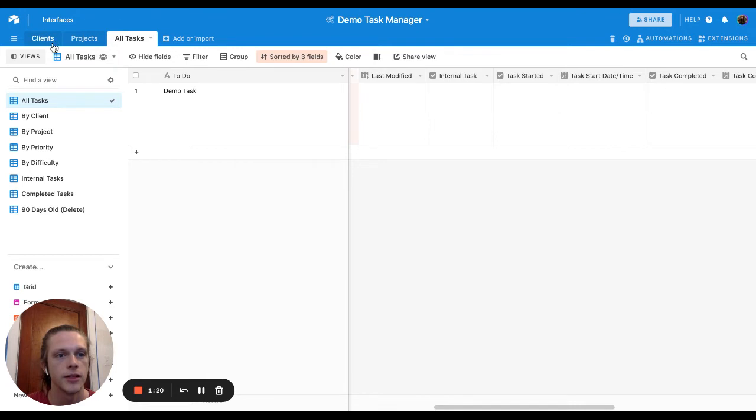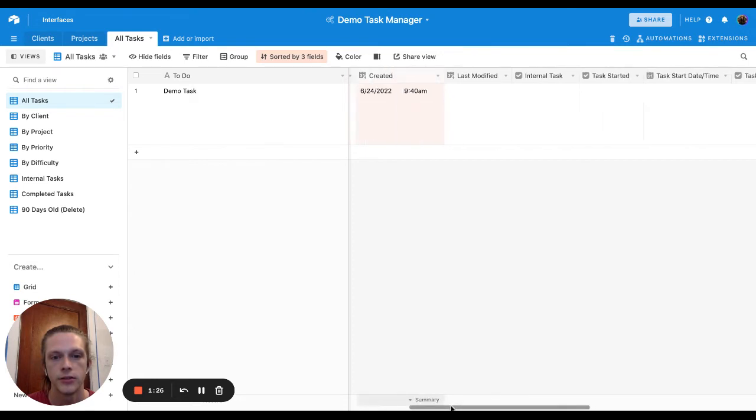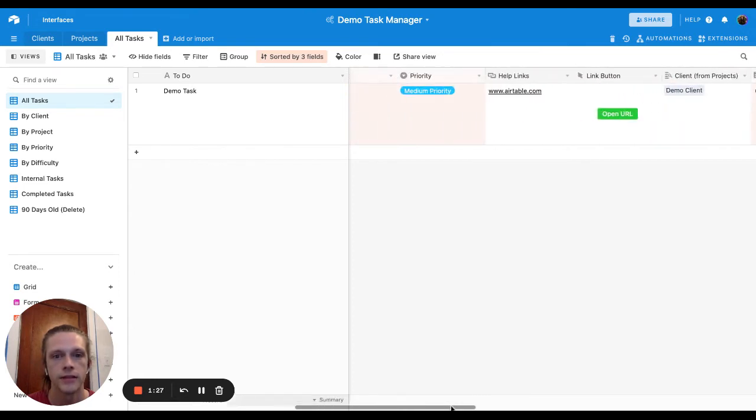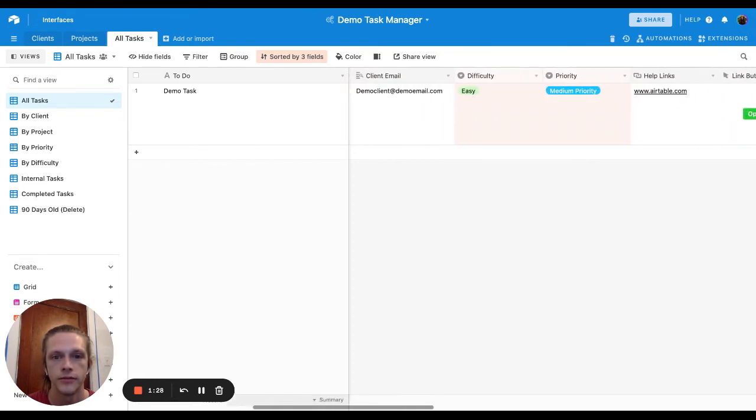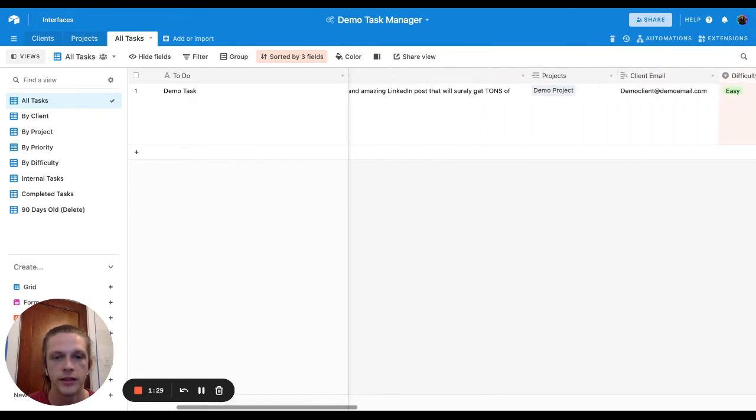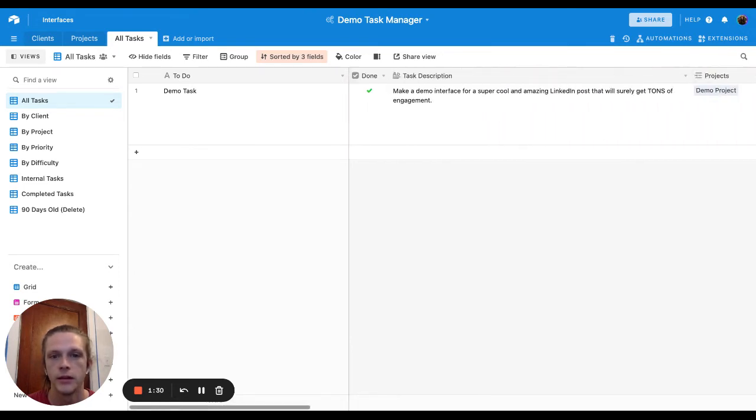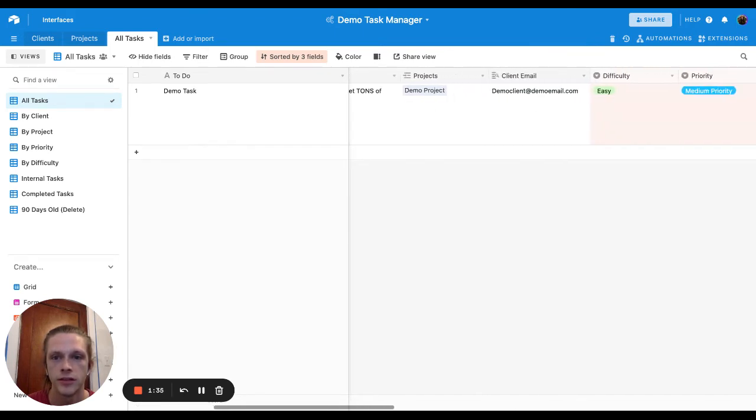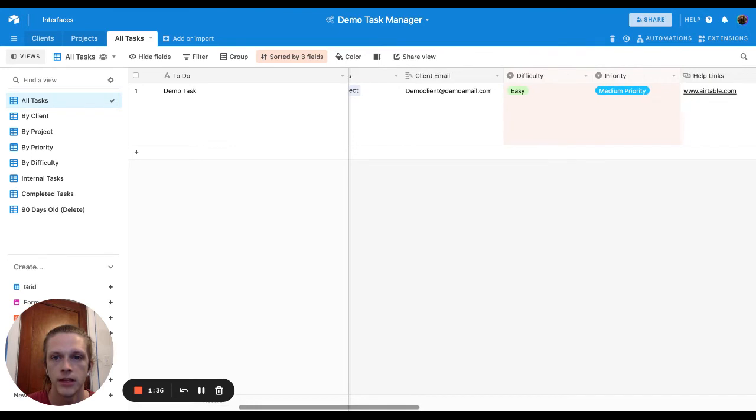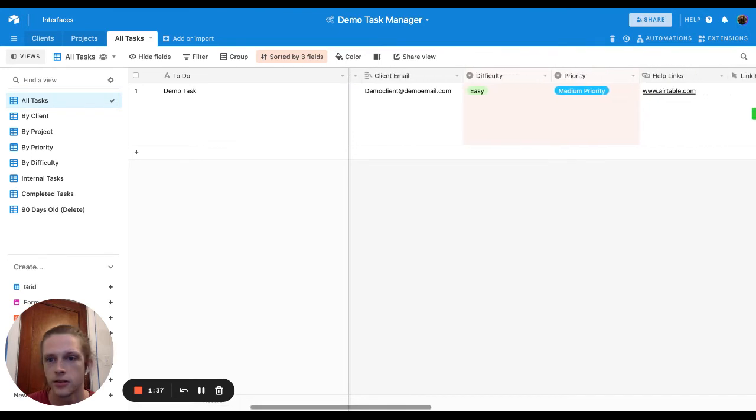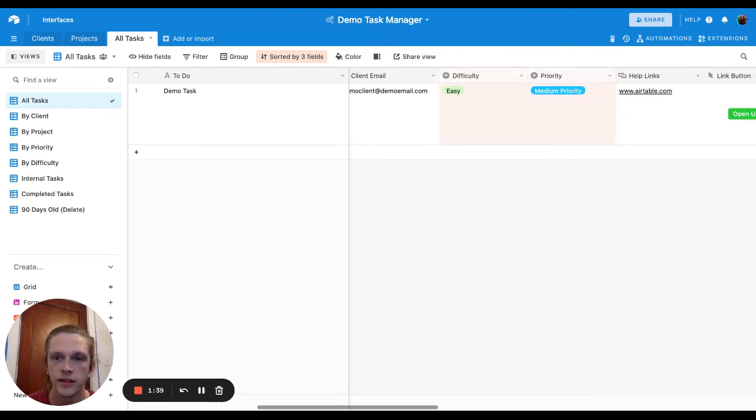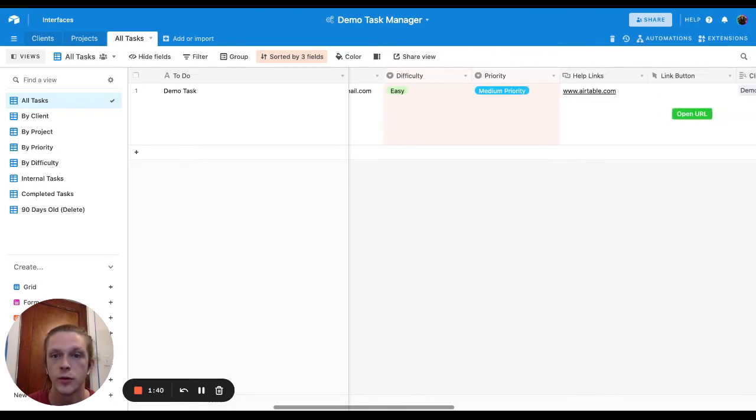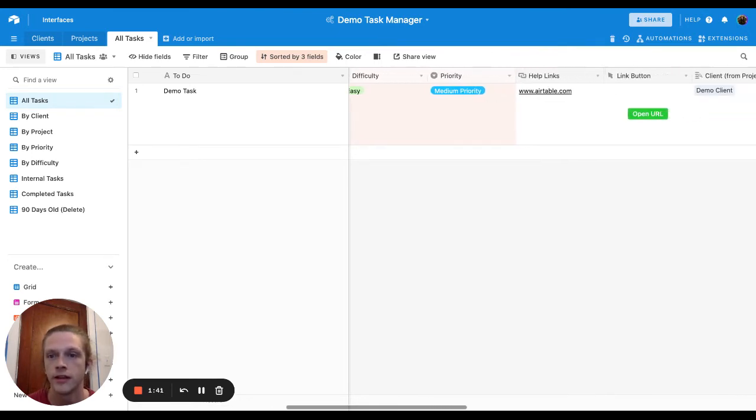Each client is linked to projects and these projects are linked to tasks and then each task has a bunch of very specific things going on. So I've got a couple of checkboxes like, is it done or not? Projects, client emails. So like let the client know, okay, task was completed if it was a task that they created